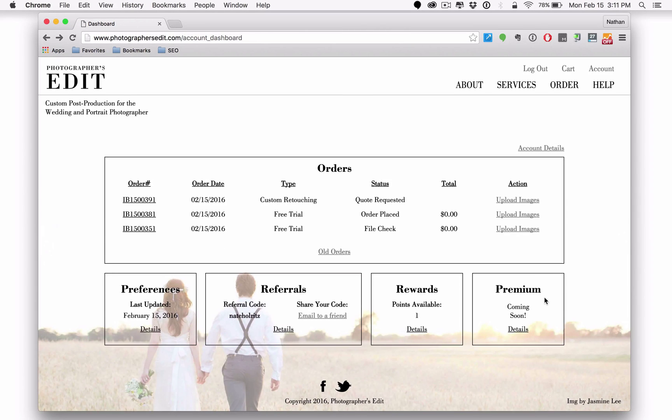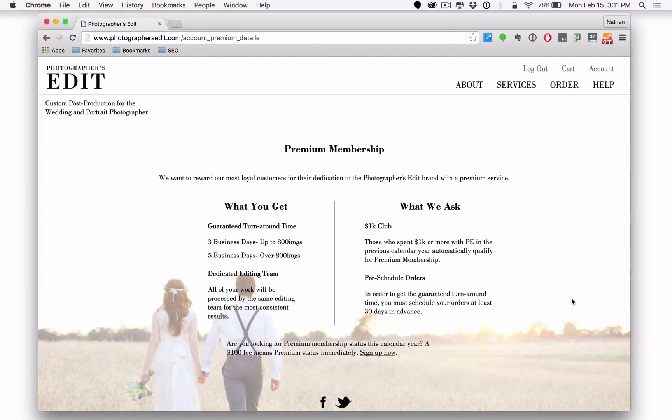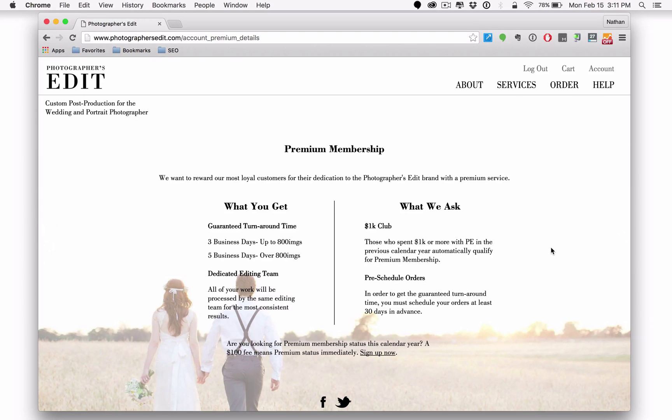You'll notice here the premium box. This is something that you may have recently read about in our newsletter. This is a feature that will be coming out hopefully in the next month, first part of March or so. If you do click on details though, there is additional information there about the premium membership that you can read about. If you've got any questions, of course, you can reach out to us.